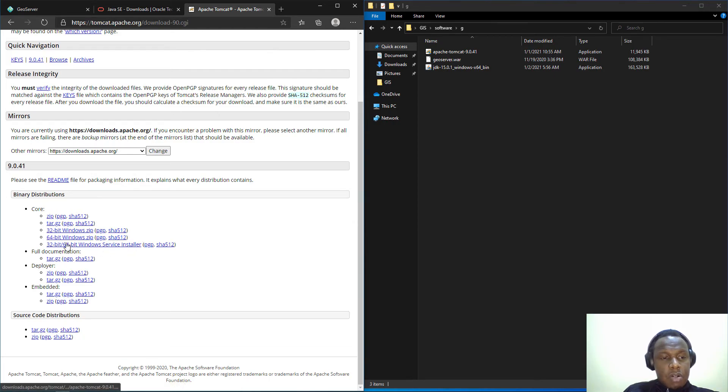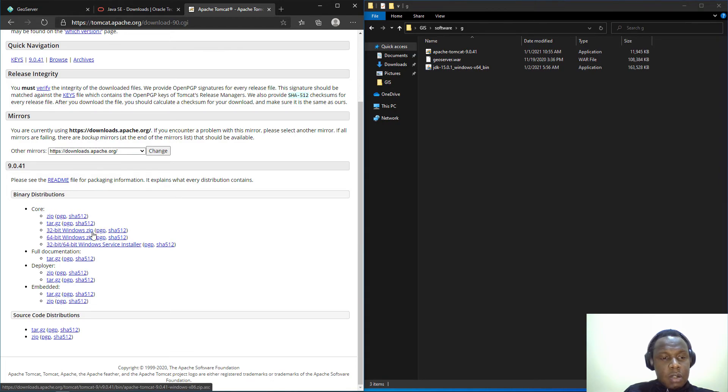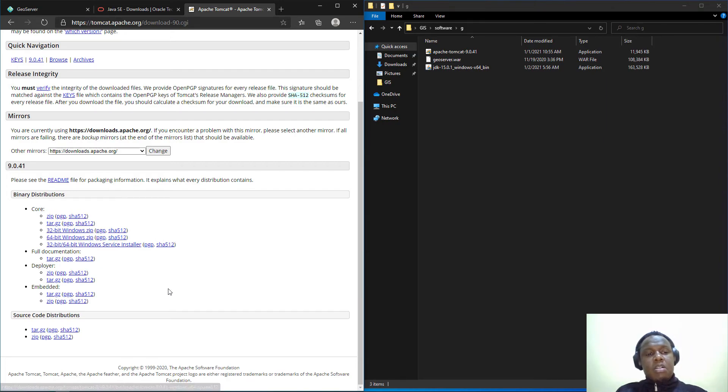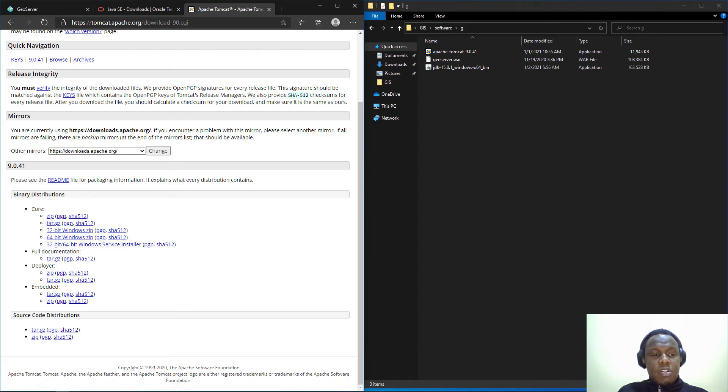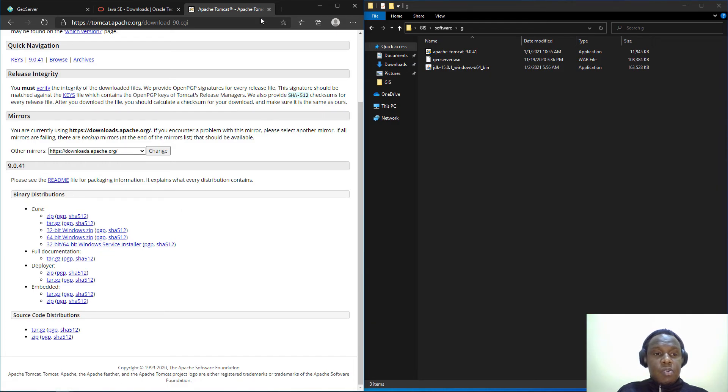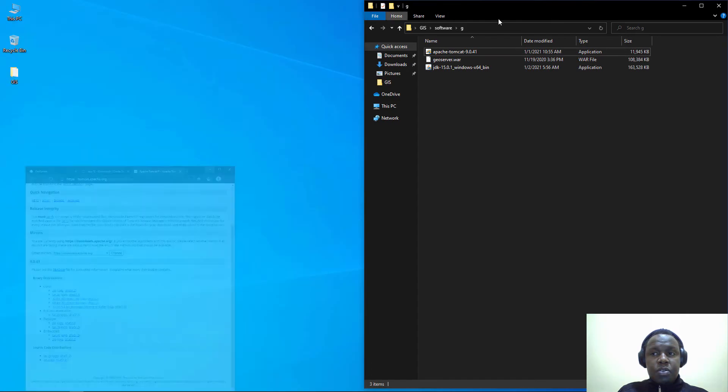Click on download and it will bring us to the download page. You can select the downloads depending on your use. For simplicity purposes I've downloaded the 32/64-bit service installer for Windows, but you can also download the zipped version.